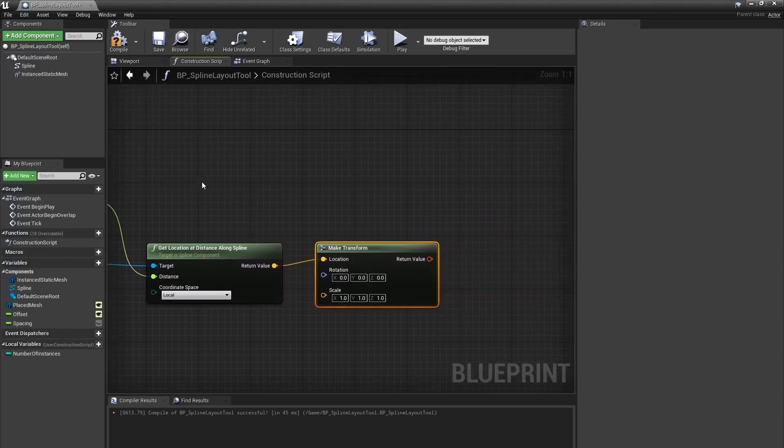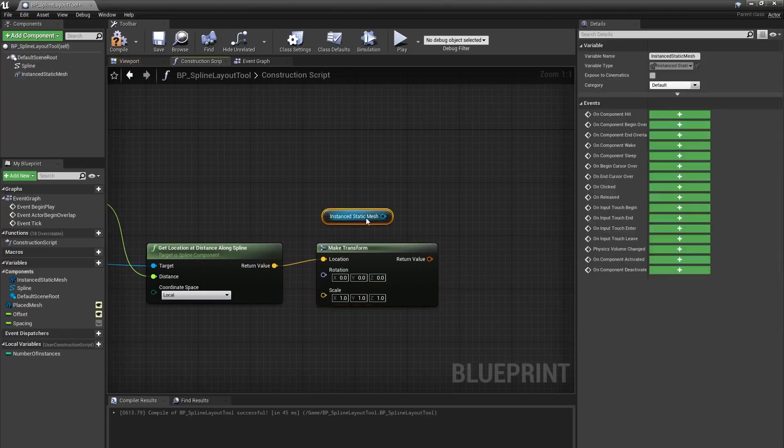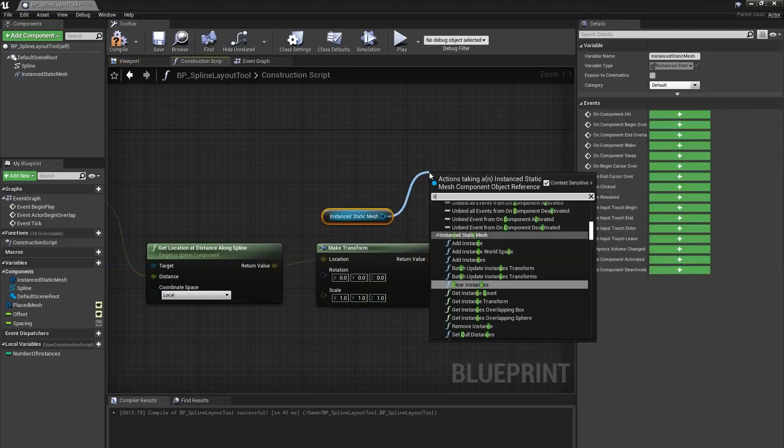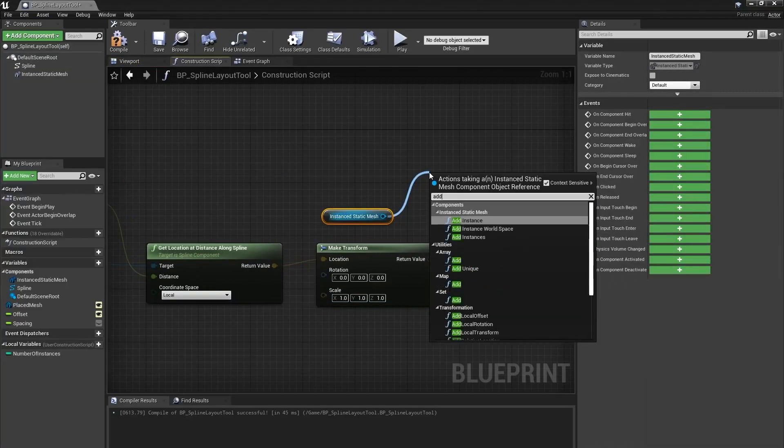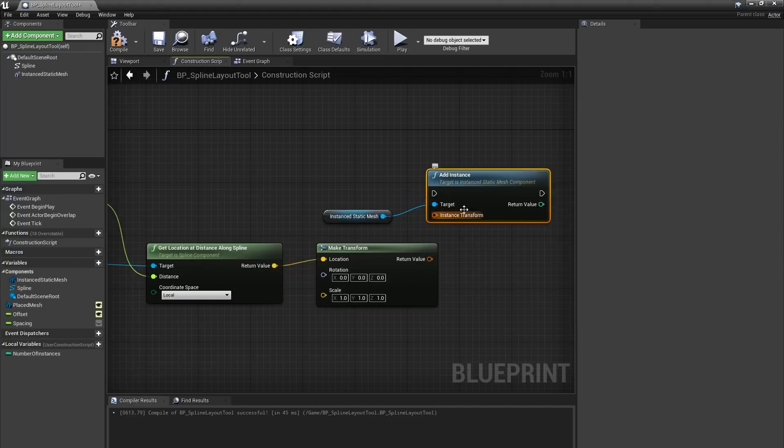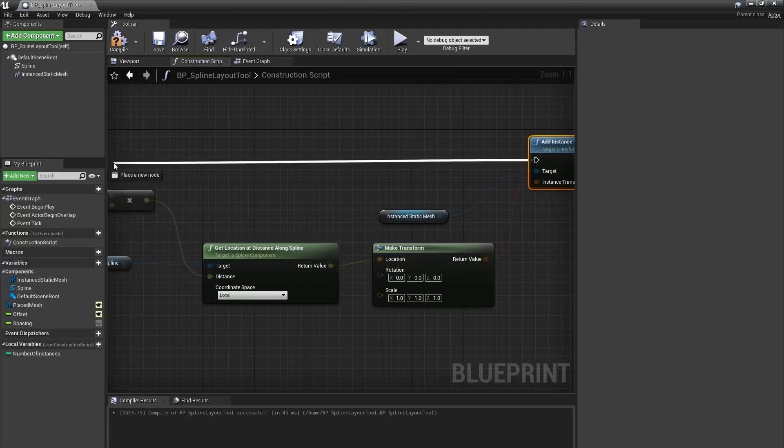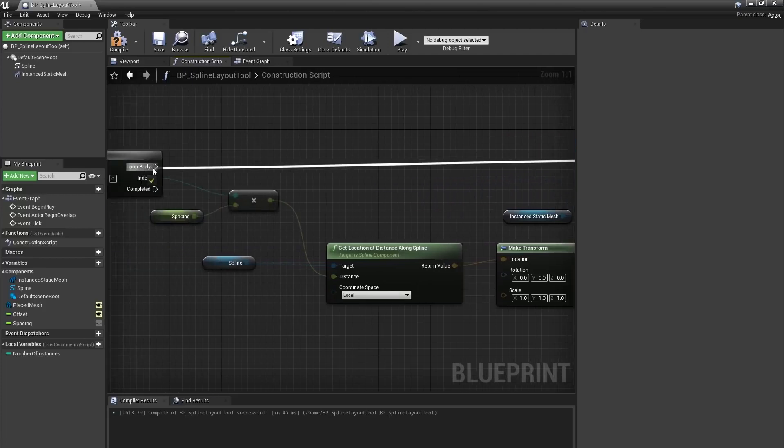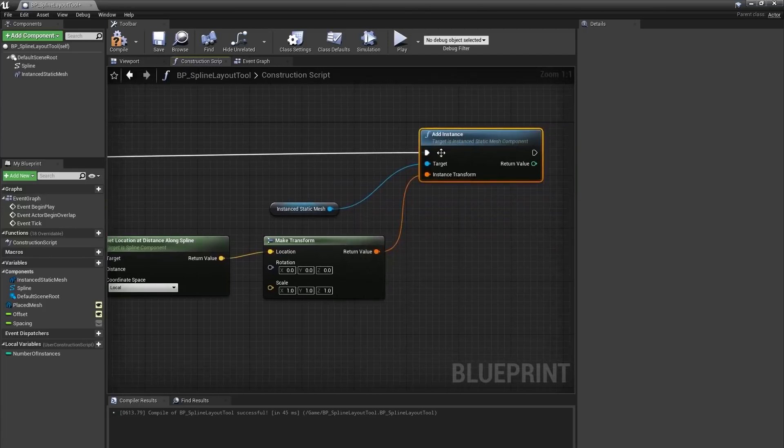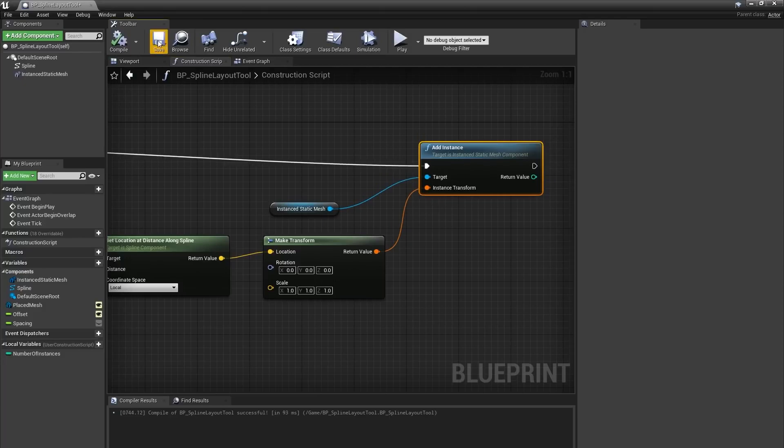So this is now a transform in local space for the current instance. Next, I'll bring the instanced static mesh component into the graph, from it create an add instance node. This tells the component to stamp this mesh at this transform. I'll connect my make transform node to the transform input of the add instance node, and we'll see what happened in the blueprint viewport.